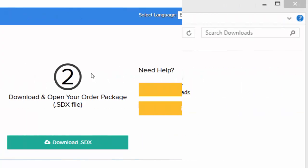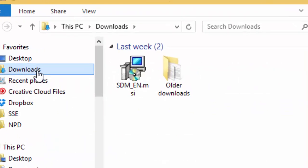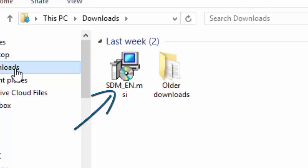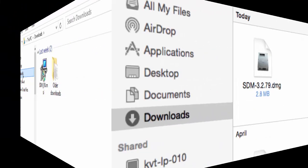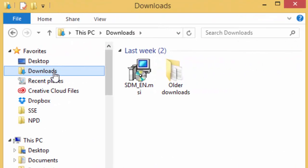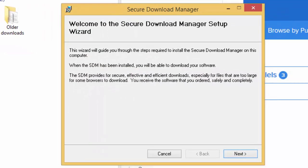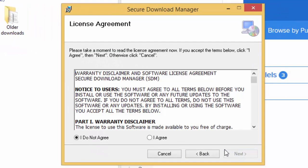On Windows, this will be the MSI file in your Downloads folder with SDM in its name. On Mac, it will be the DMG file in your Downloads folder, also with SDM in its name. Double-click that file, and then follow the on-screen prompts to install the SDM.